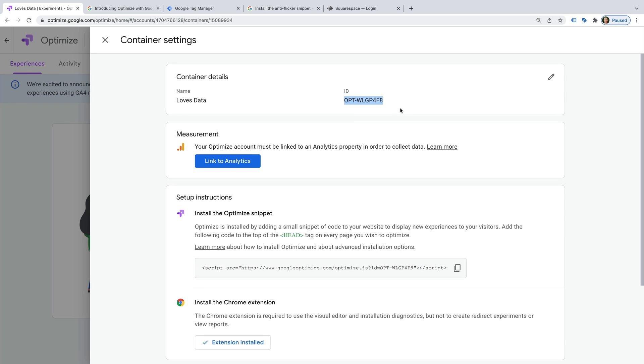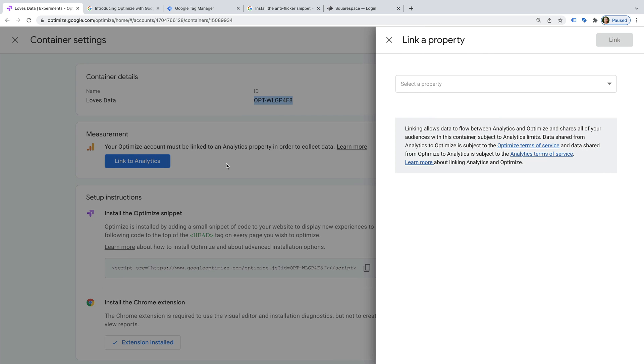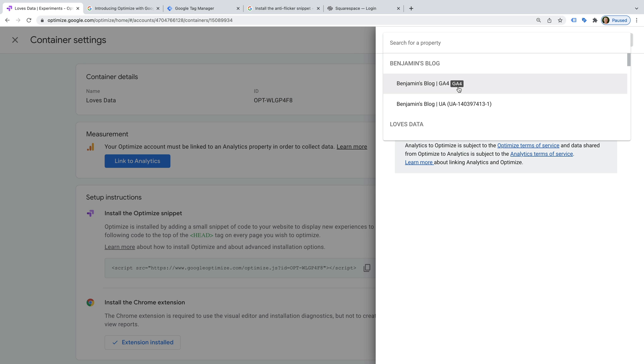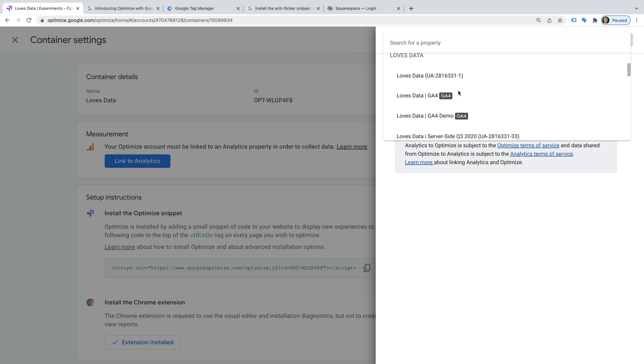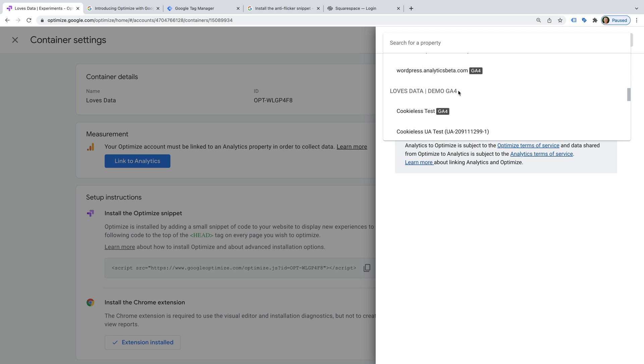Now we can see the option to link Google Optimize to Google Analytics. So let's click Link to Analytics. You will see a list of the Google Analytics properties that you have access to, based on the Google account you've used for Google Optimize.